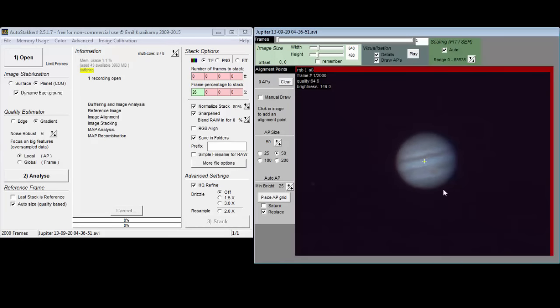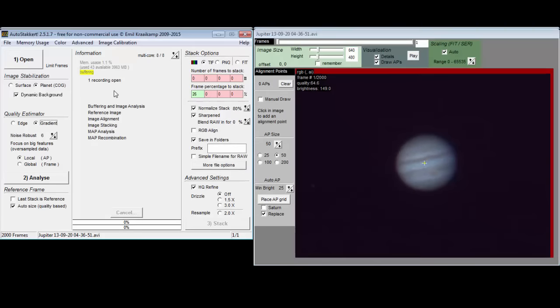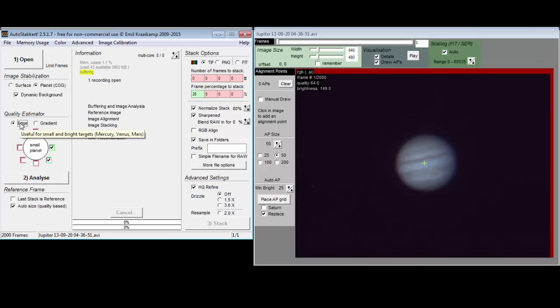This is always the case for Mercury and Venus, and possibly Mars, when not at opposition. You then need to check the regions that have the sharp edges.